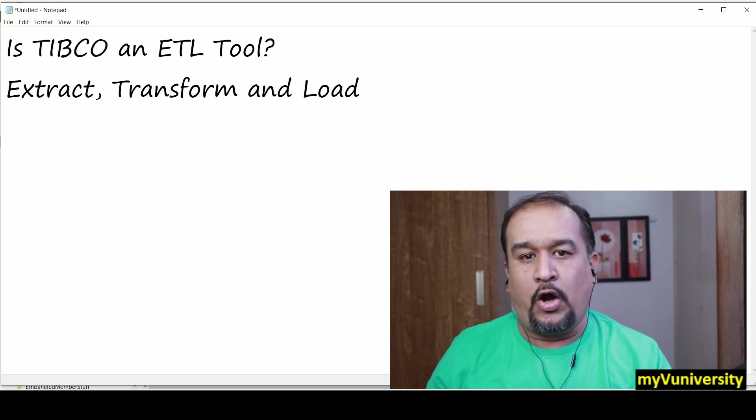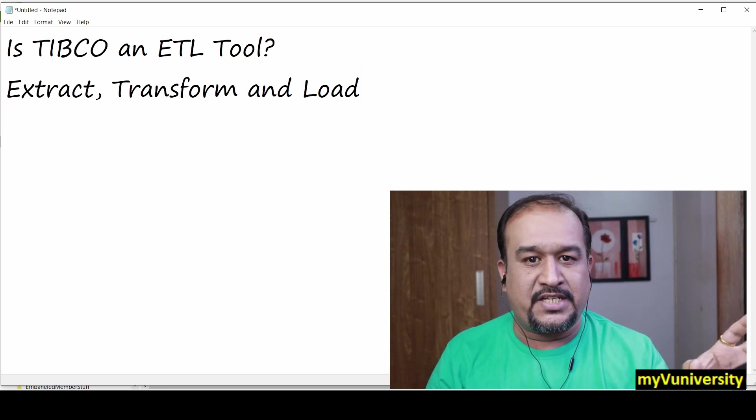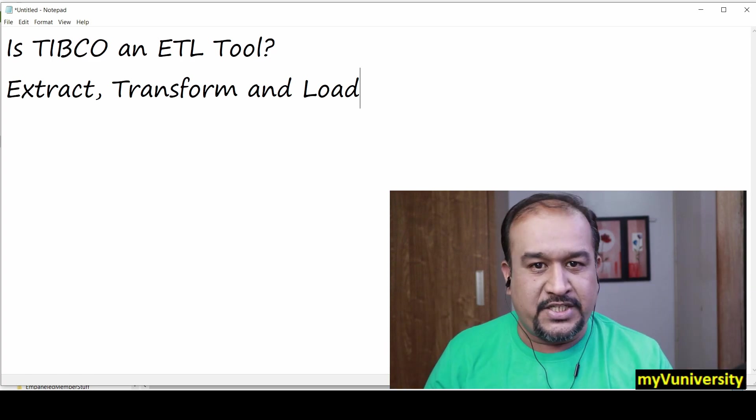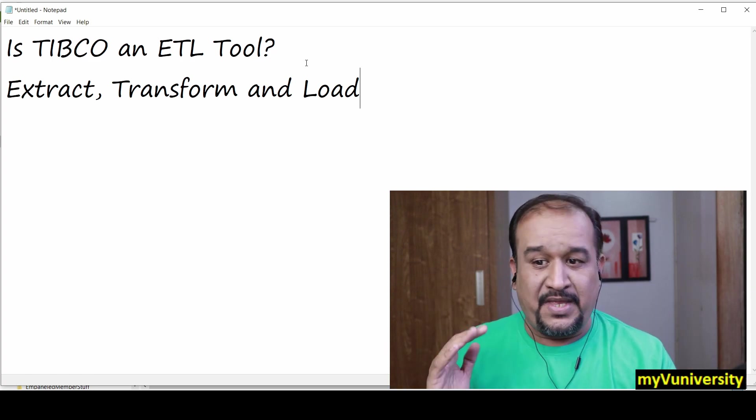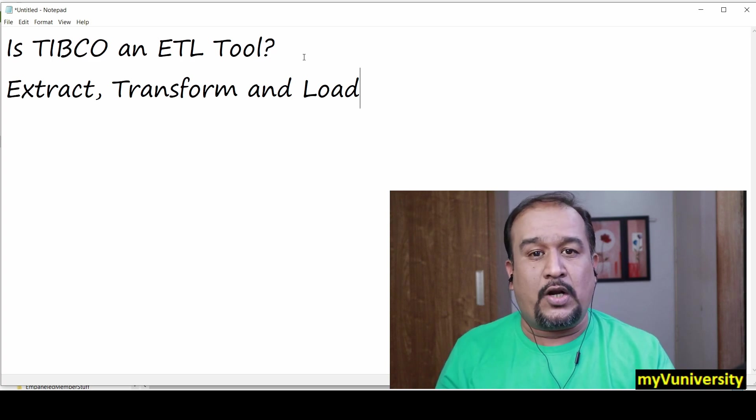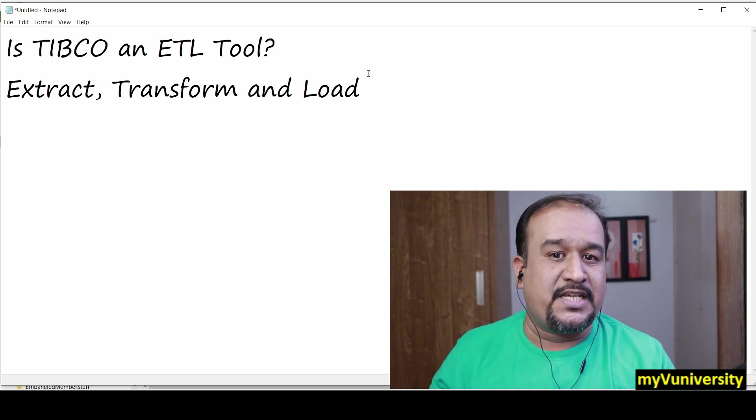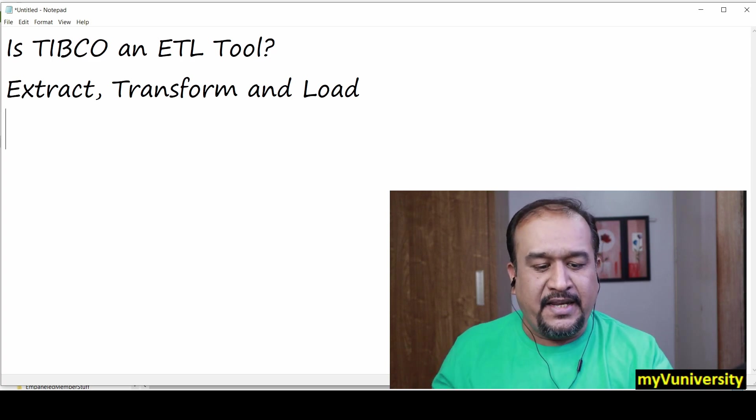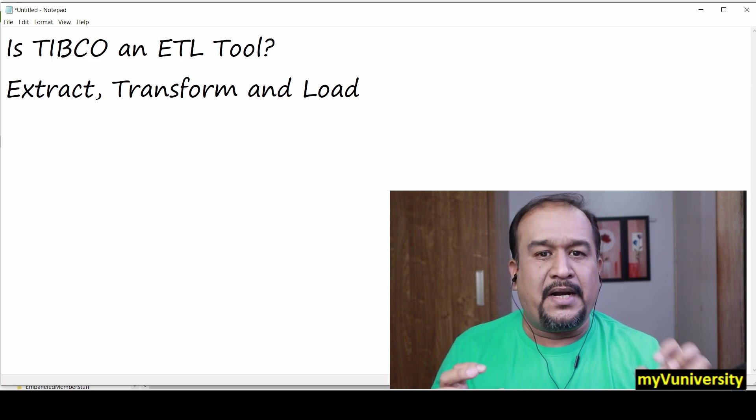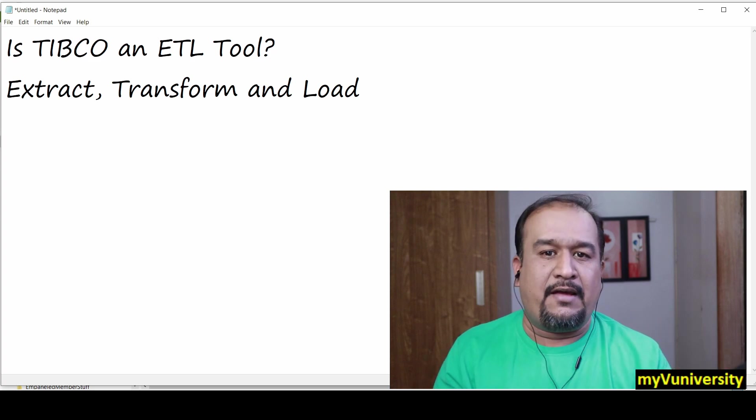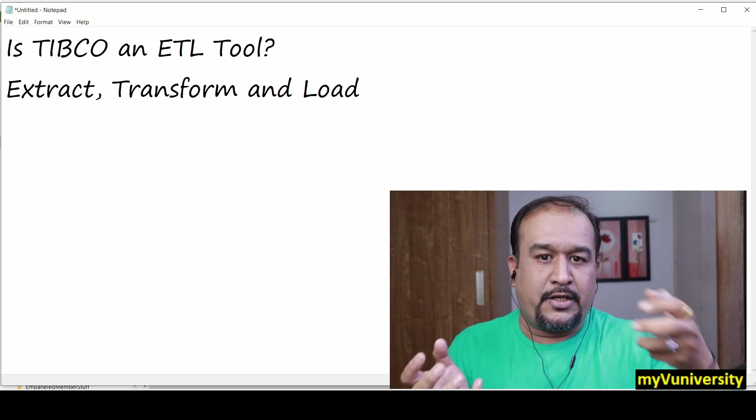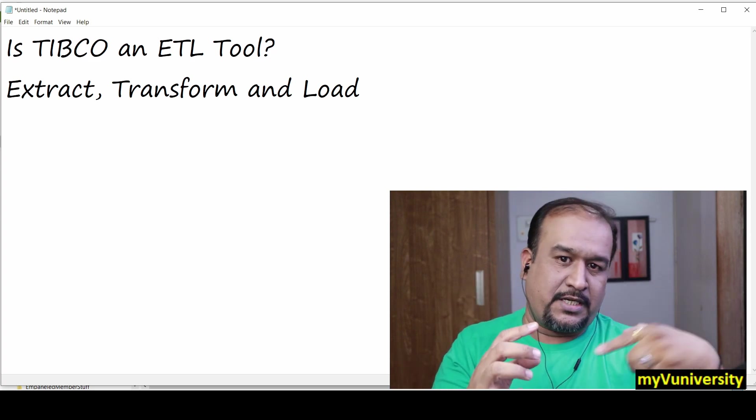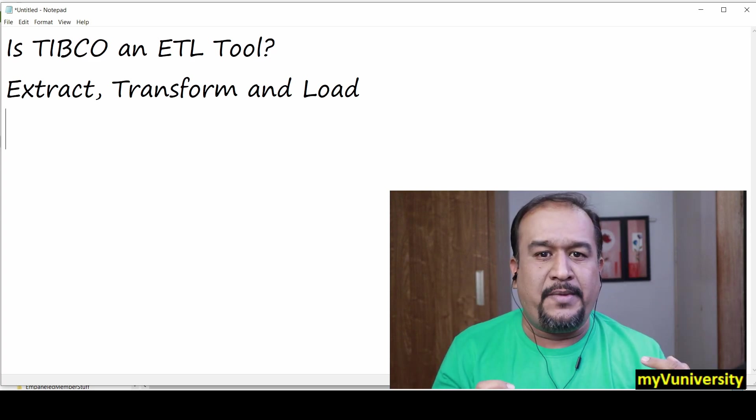and pass it to the destination system. You load it to the destination system - that's what is called ETL. ETL is nothing but data level integration: you're taking data from a source system, transforming it,